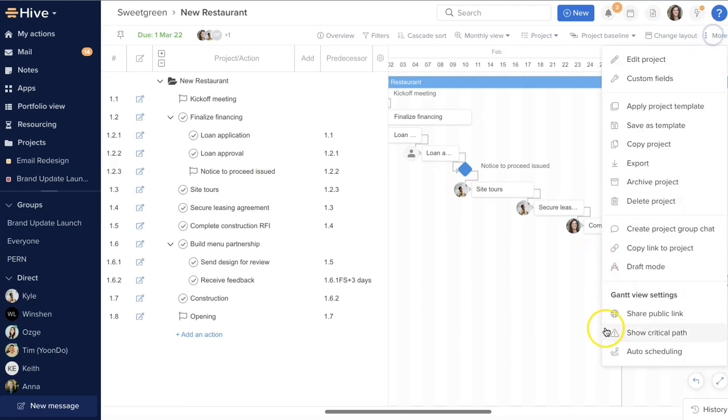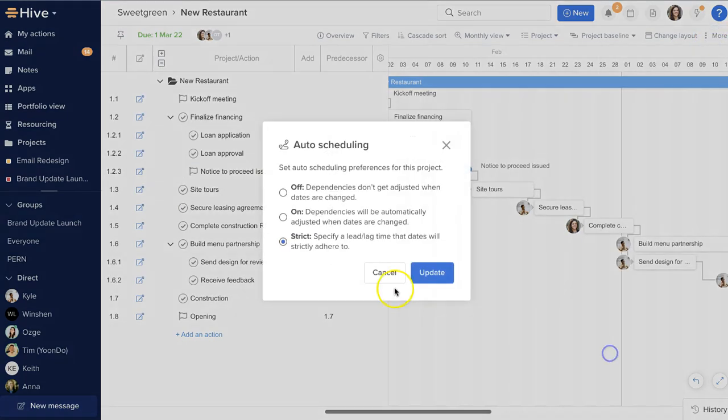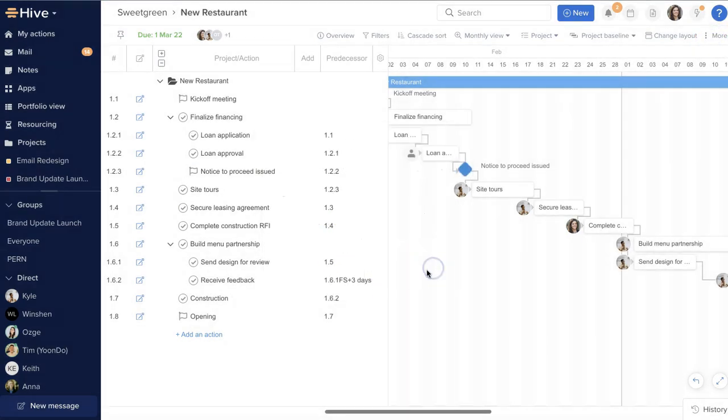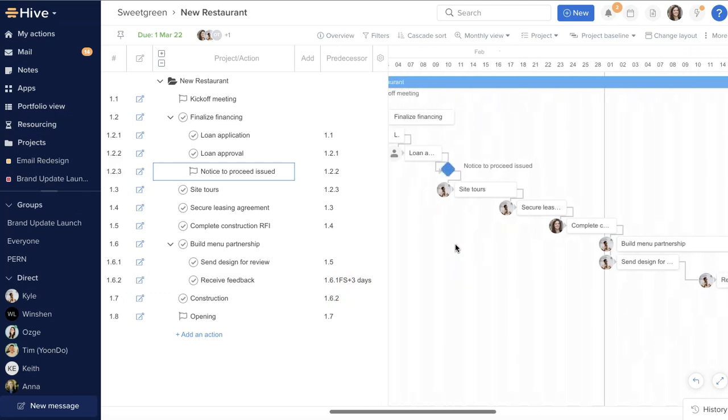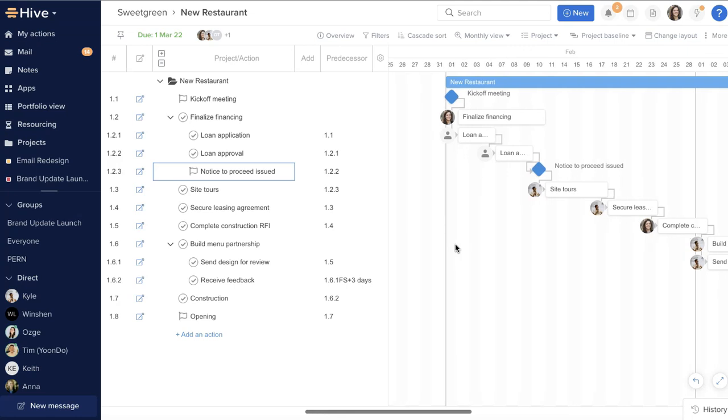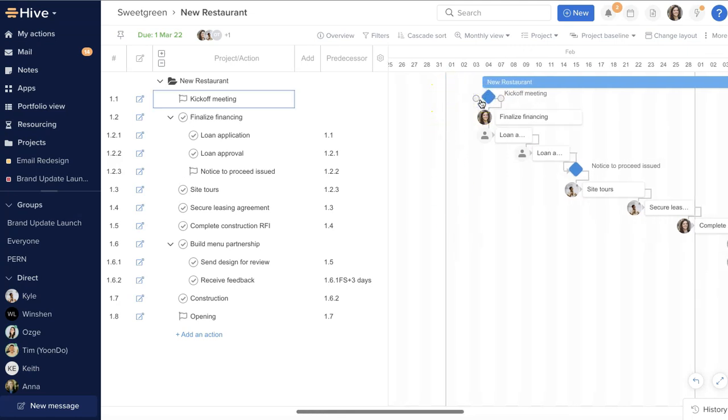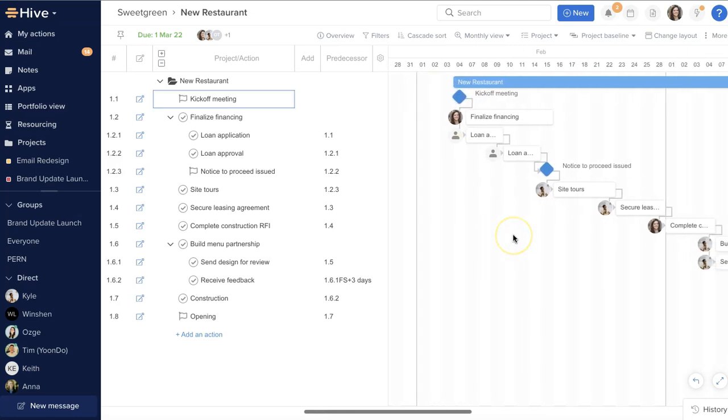With auto-scheduling set to strict, you cannot have any lag in your timeline that is not expressly written into the predecessor column formula. This is sometimes also referred to as ASAP scheduling, meaning the Gantt will always snap your plan to finish as soon as possible. Again, unless you tell it some lag is okay. Let's try this out.